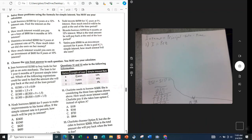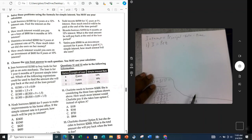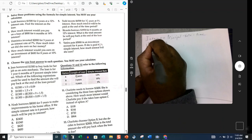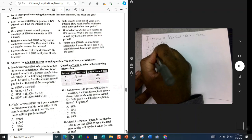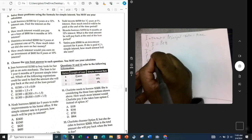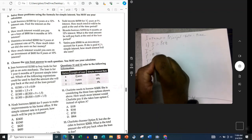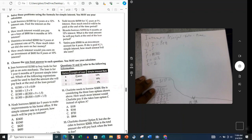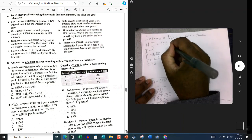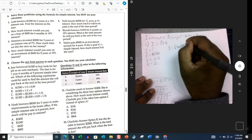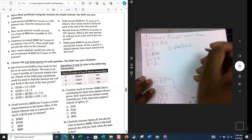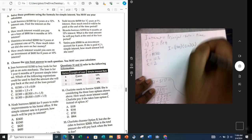Problem number one: Leah borrows fifteen hundred dollars for two years at a twelve percent interest rate — find the interest on the loan. We don't know what the interest is, so that's our question mark. The Principal is the initial amount she borrowed: $1500. The Rate is twelve percent. The Time is two years. Substituting: I equals 1500 times 0.12 times 2.